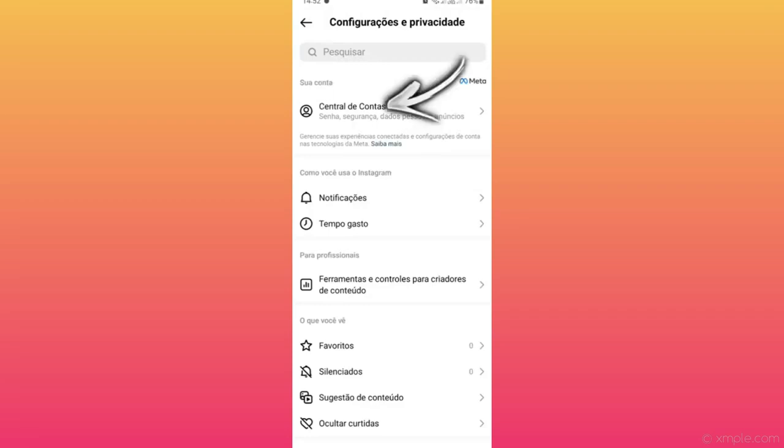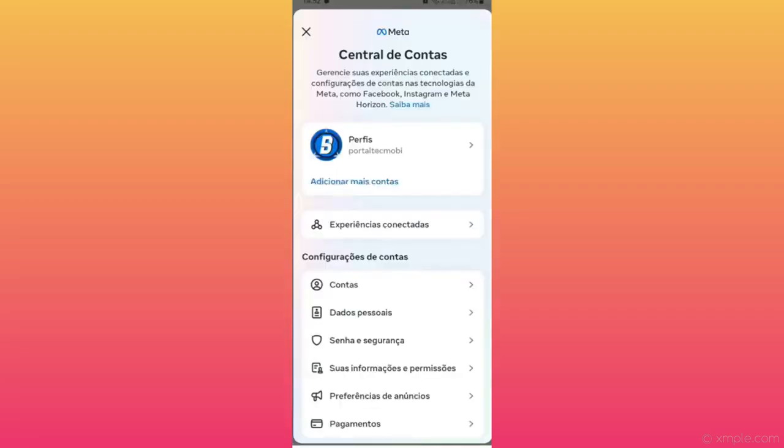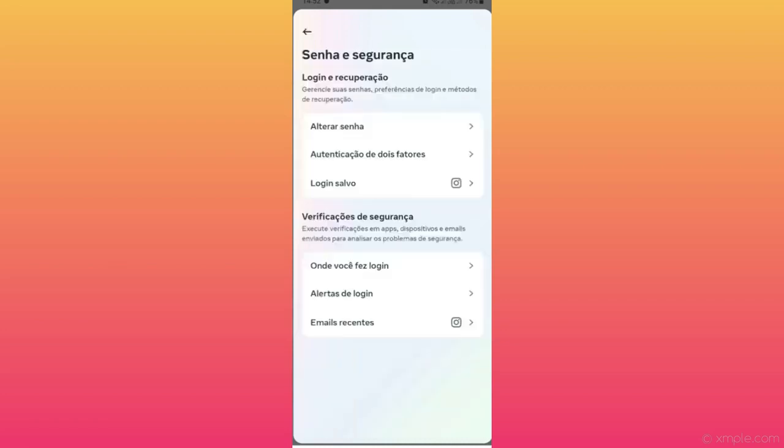You can see it has already given us some options where we are going to look for and click on Password and Security. Tapping on Password and Security, you can see it gave us some options where we are going to tap on two-factor authentication.